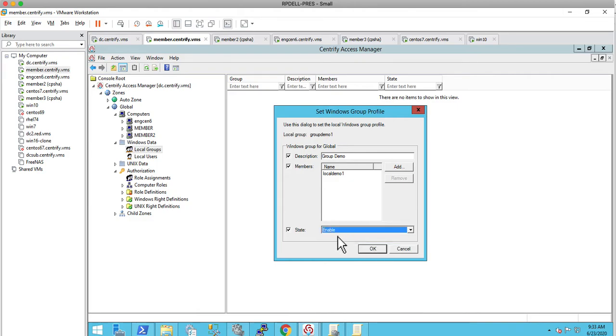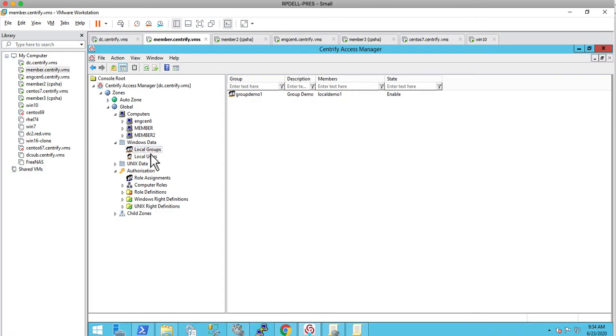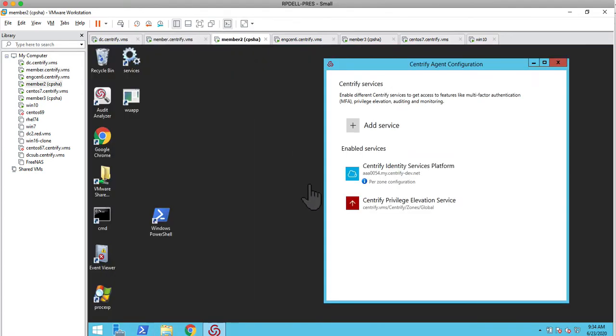The state for this is going to be enabled. Notice that since you cannot disable groups, the state of disabled does not exist. Right here, we have local demo1, group demo1, and local demo1 is a member. Let's take a look at the client section. Obviously, you need to have a system that is domain joined. I'm logged here with Lisa Simpson.